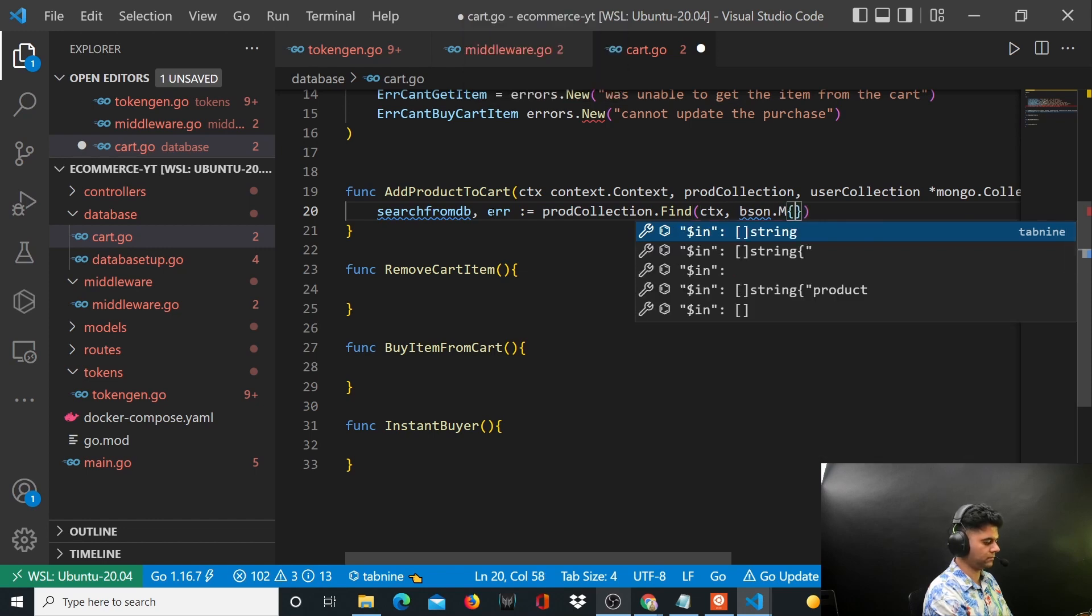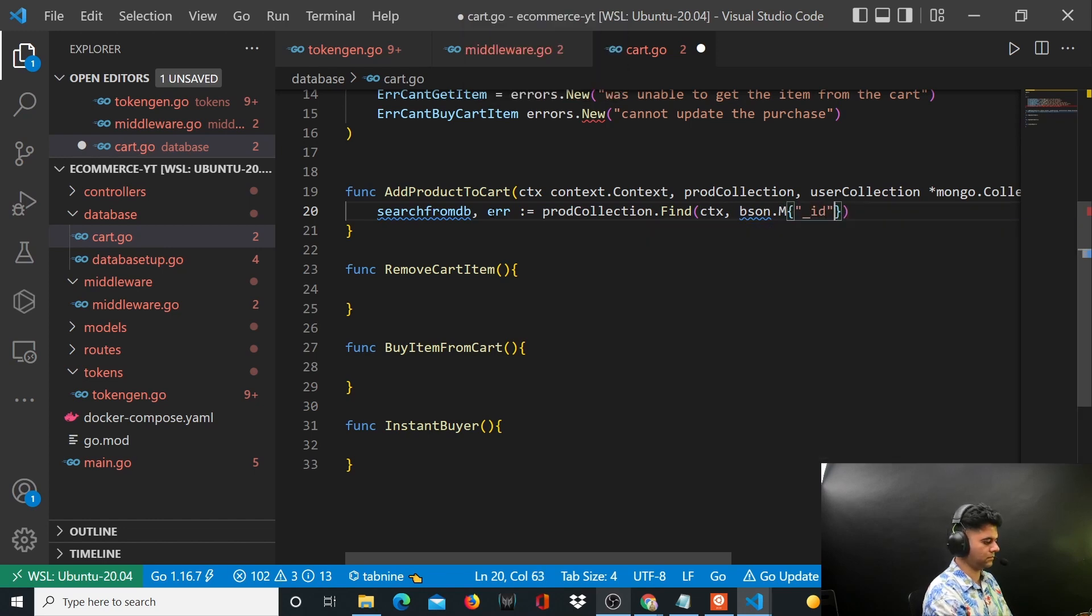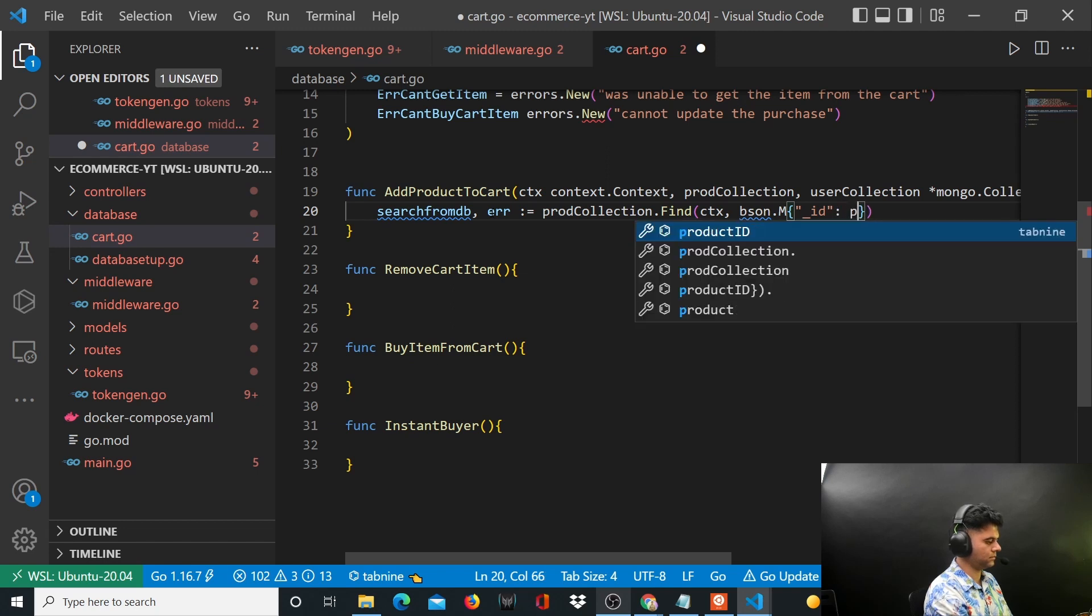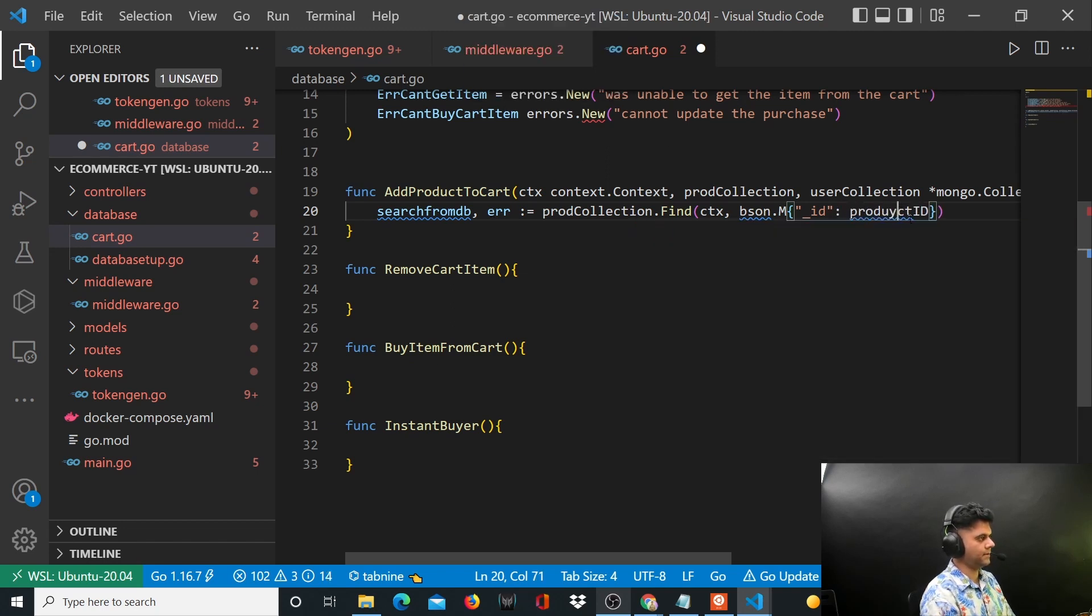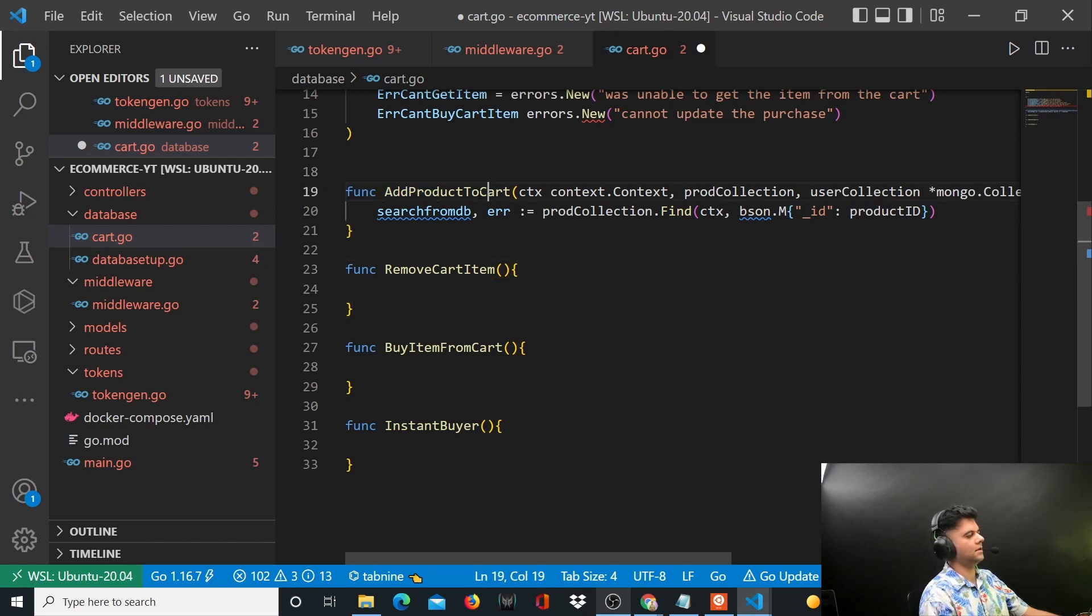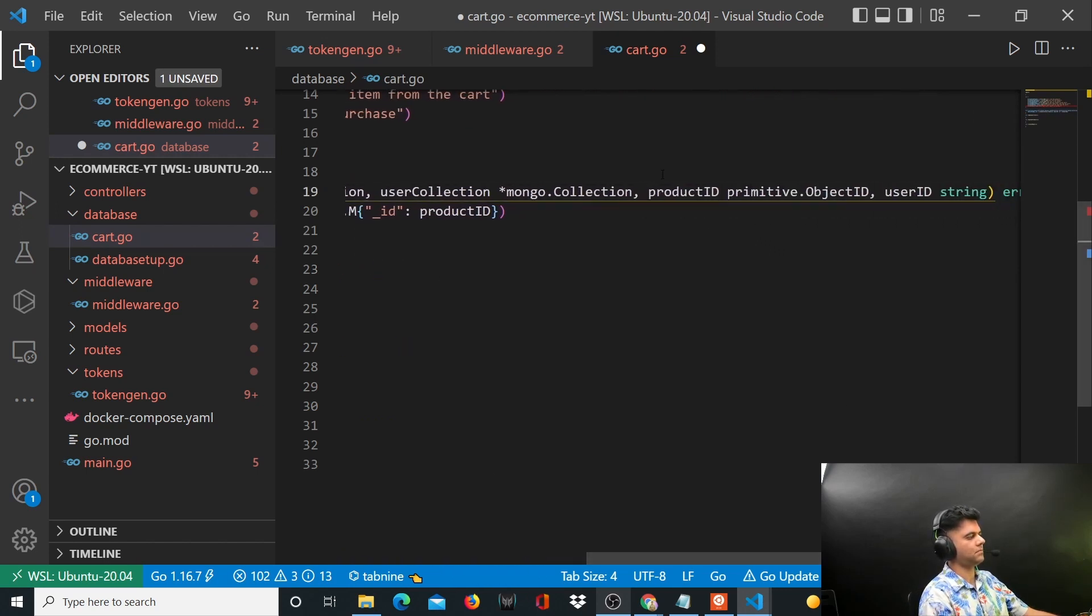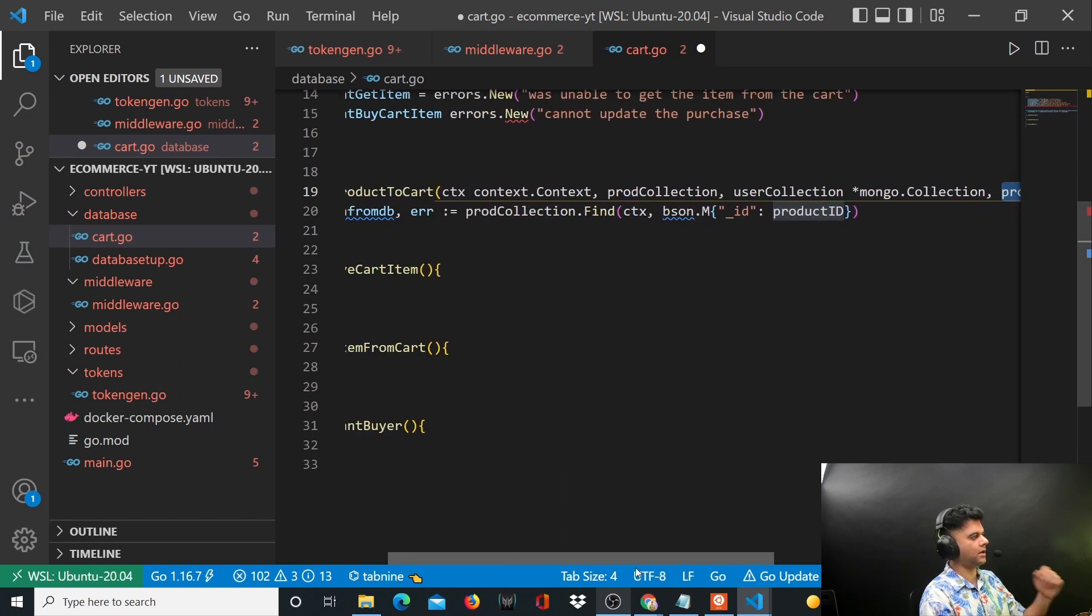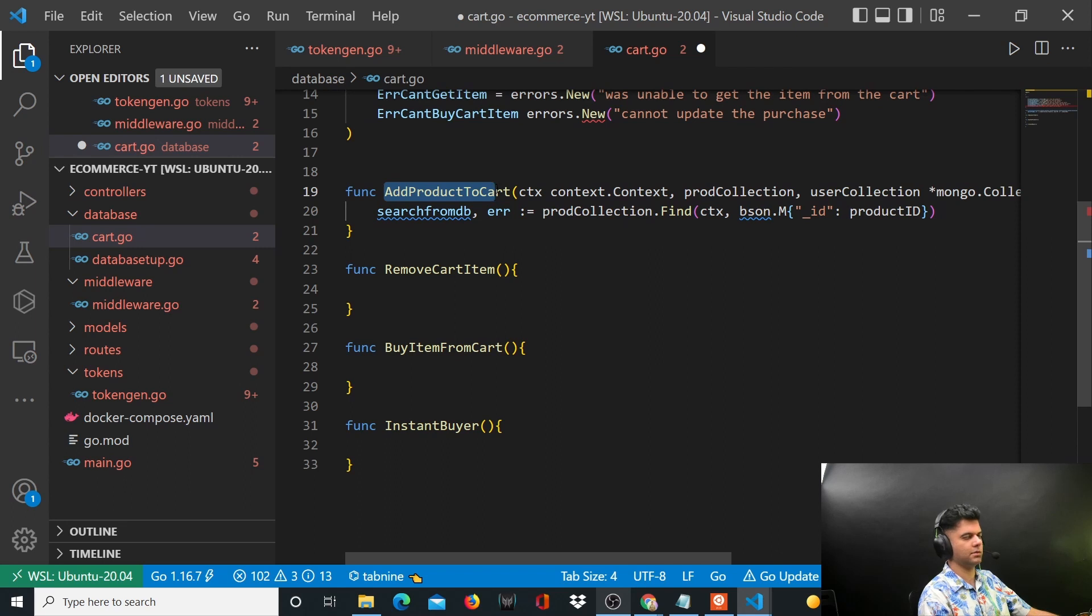So let me tell you what's happening here. This function add product to cart also takes in the product ID, right? The product ID is required to add something to the cart because a product will have an ID and you want to add that particular product to the cart.